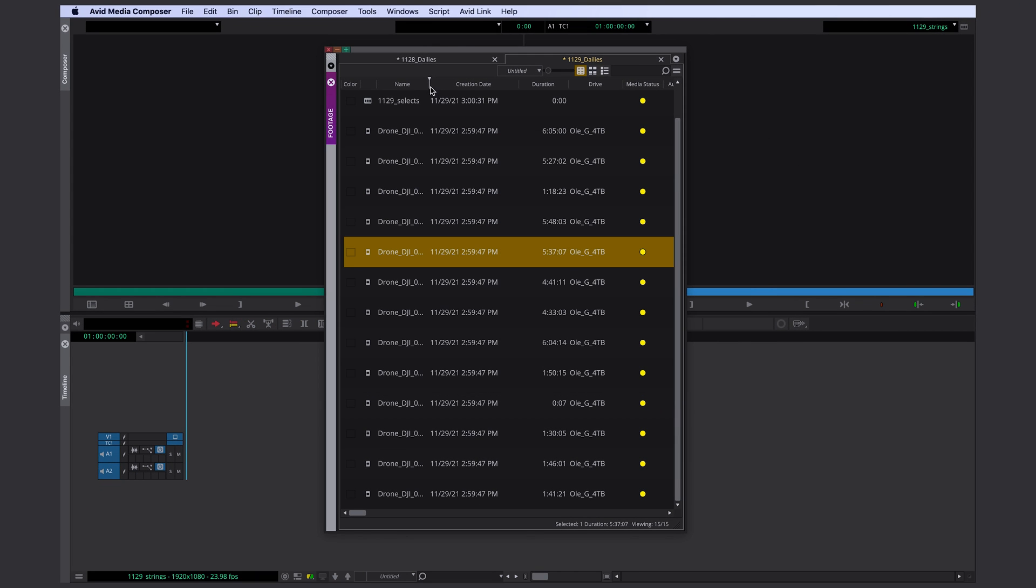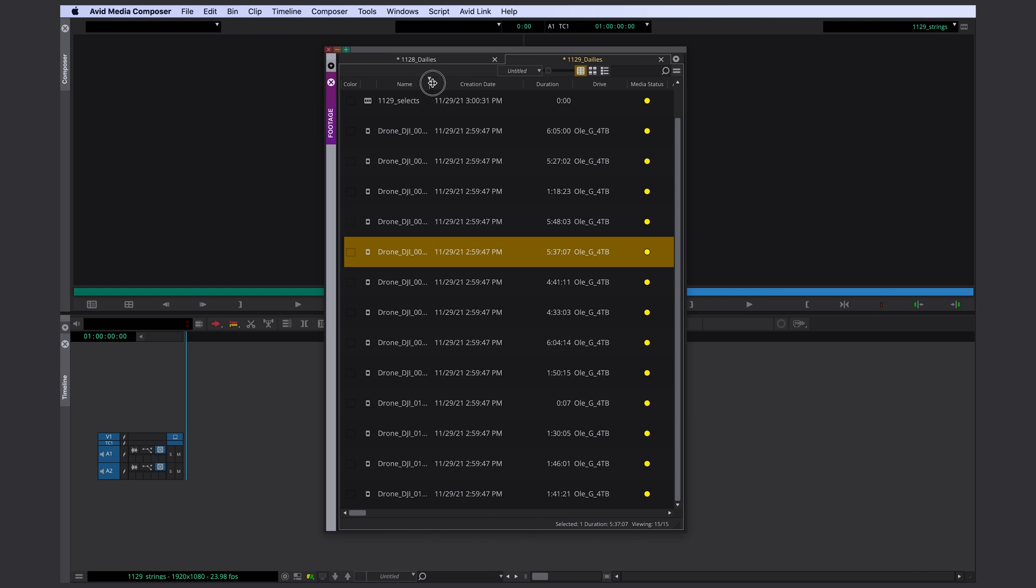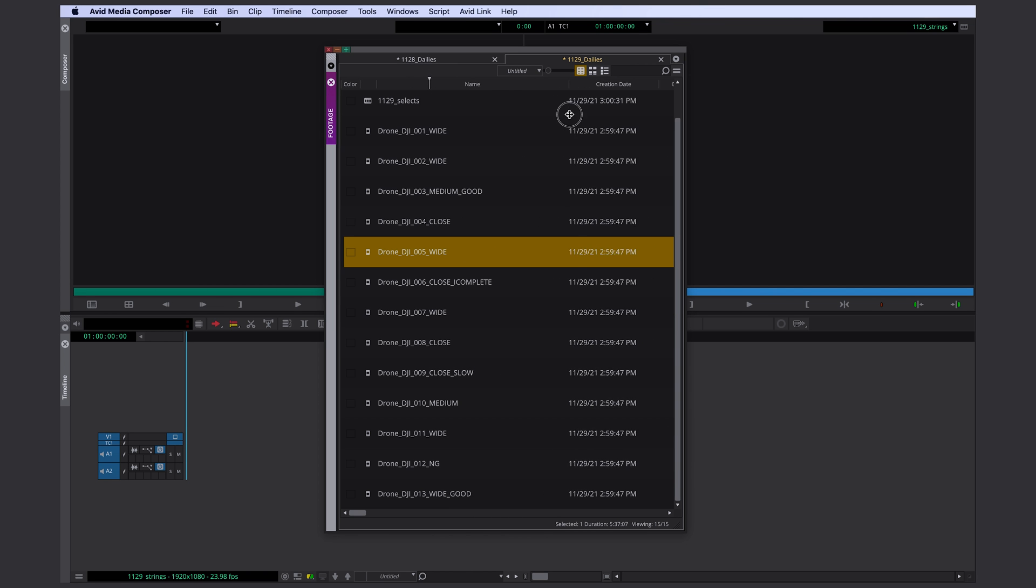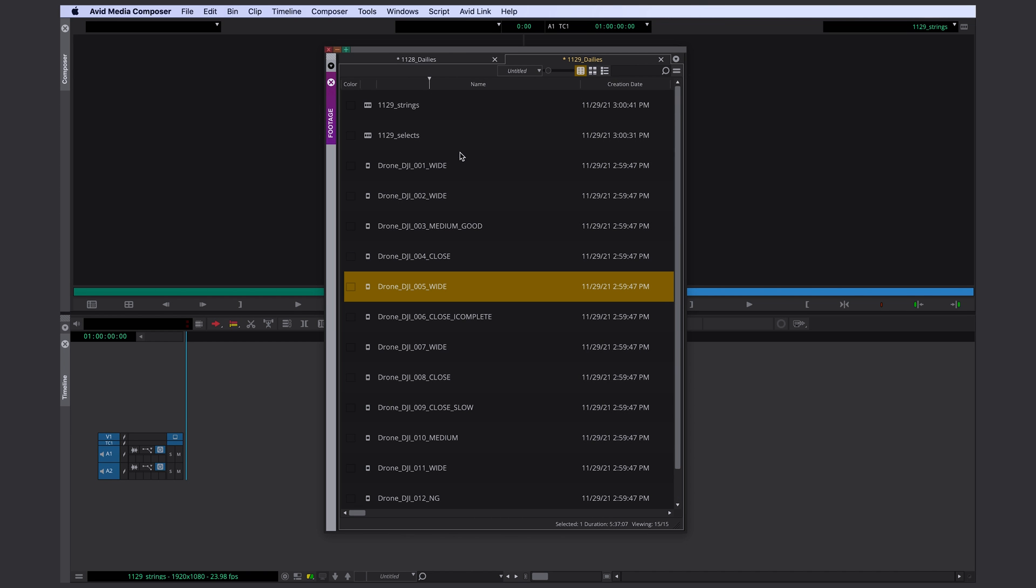All right, great. So within seconds you can change and adjust the metadata for a lot of clips.